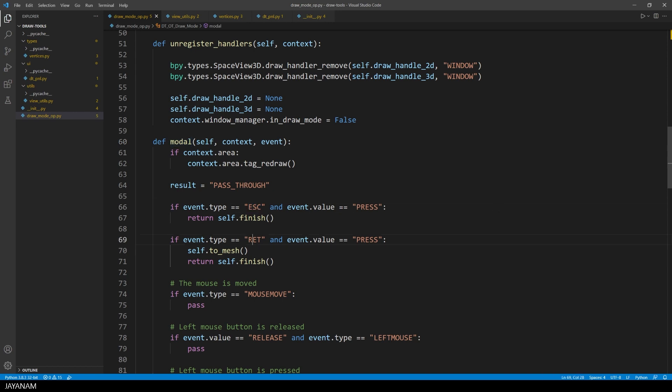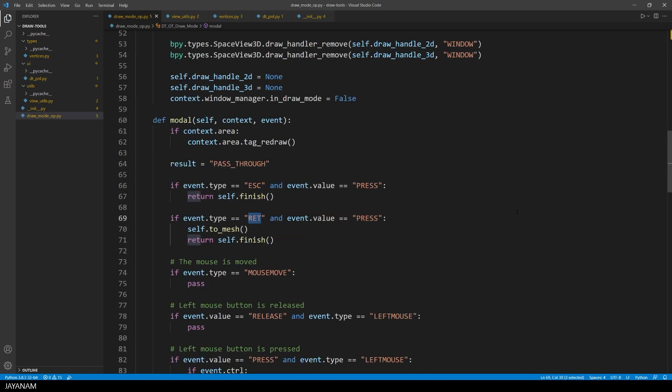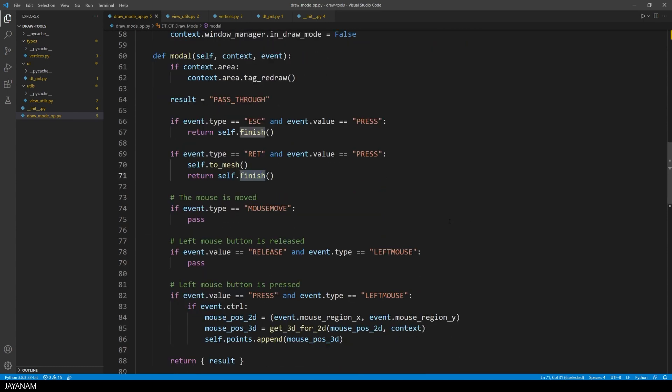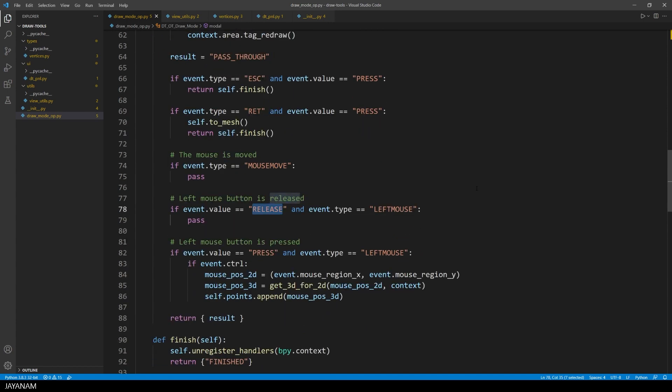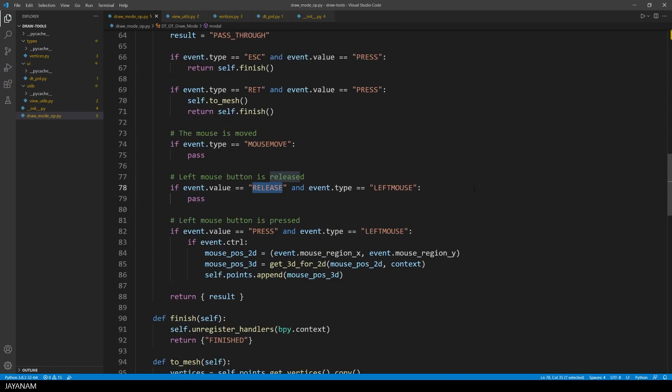or when the enter key is pressed, we are creating a mesh from the points that we added. Here you can see if the mouse is moving, or if the left mouse button is released or pressed.